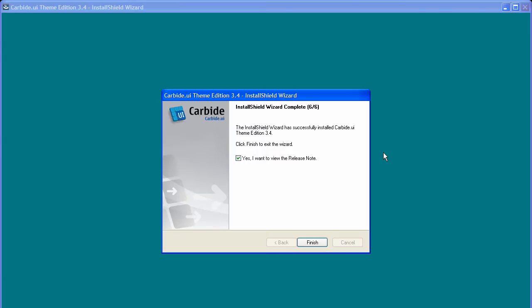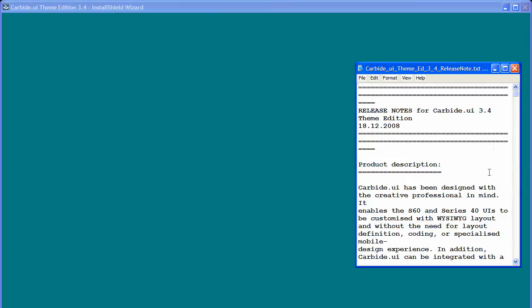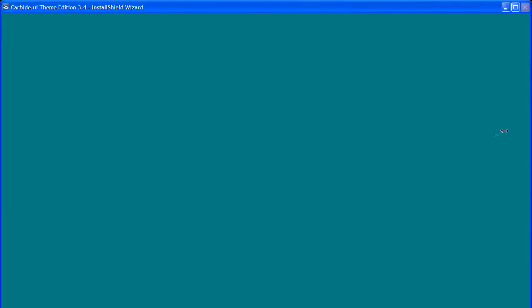At this point all you need to do is launch Carbide. Let's just close all this kind of stuff. There we go, this is the Carbide loading screen. This is very standard, and since it's a Java application it takes a while to load on your computer.